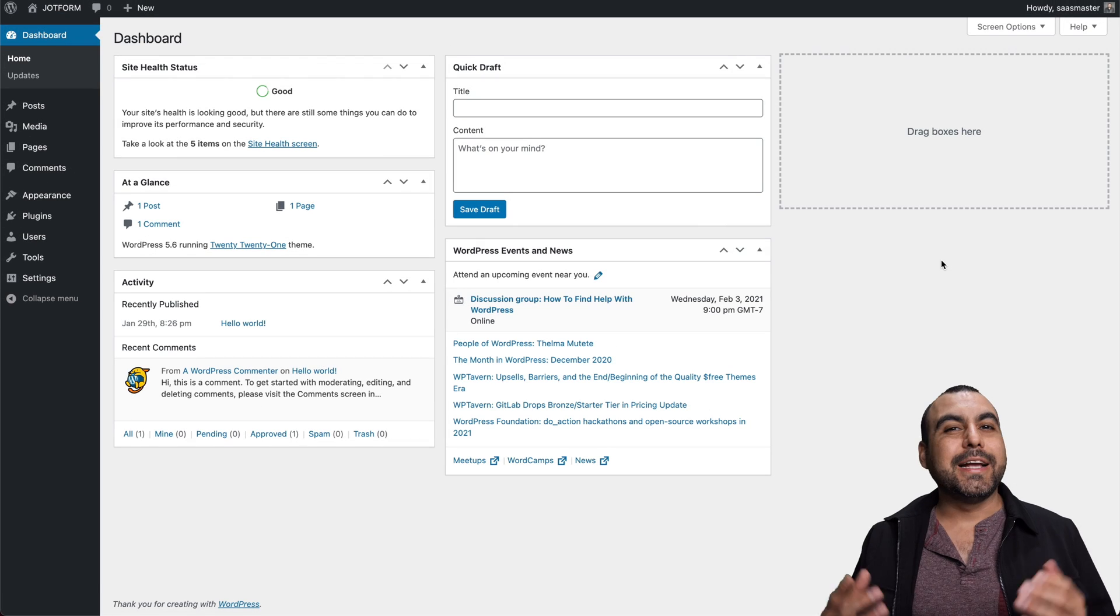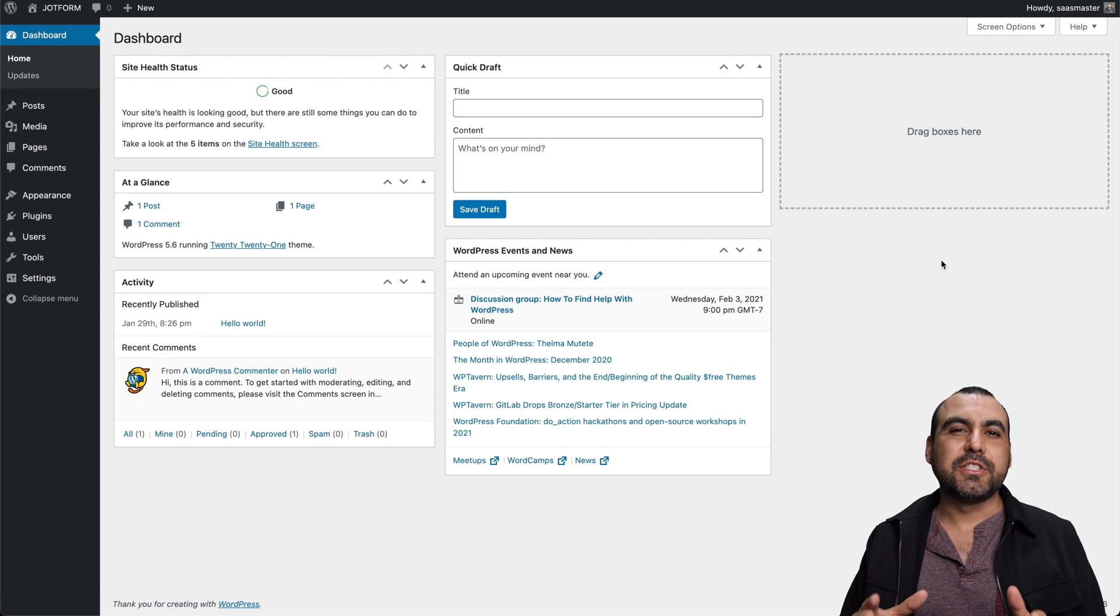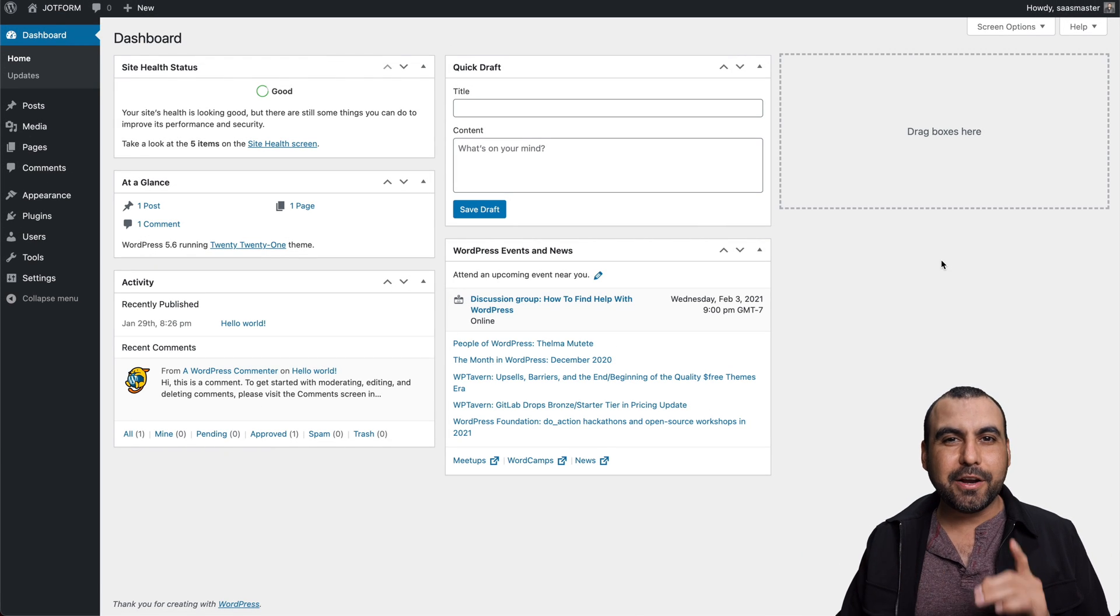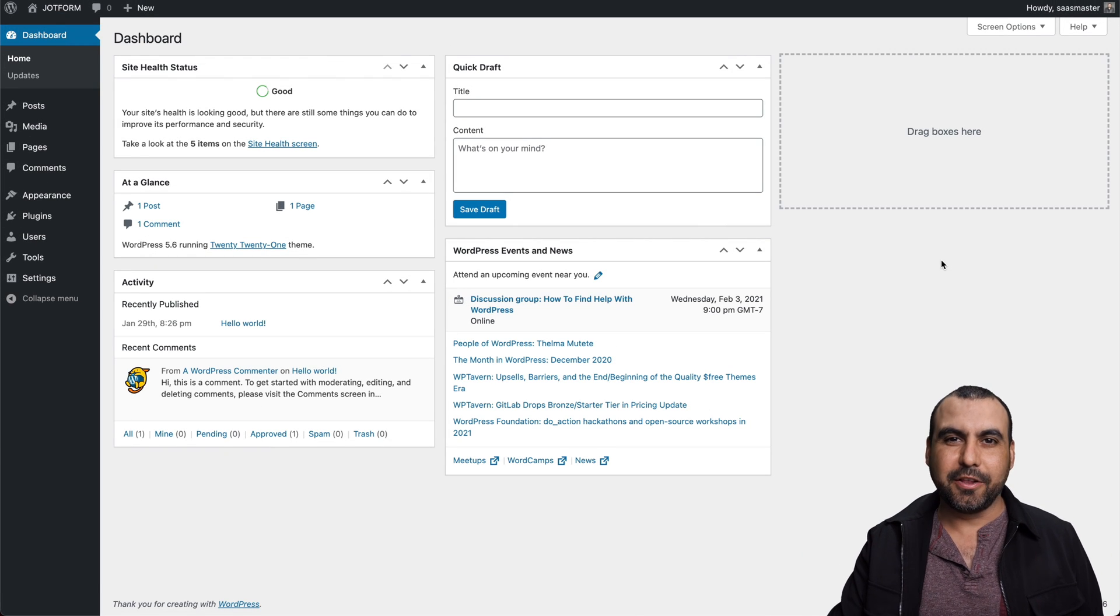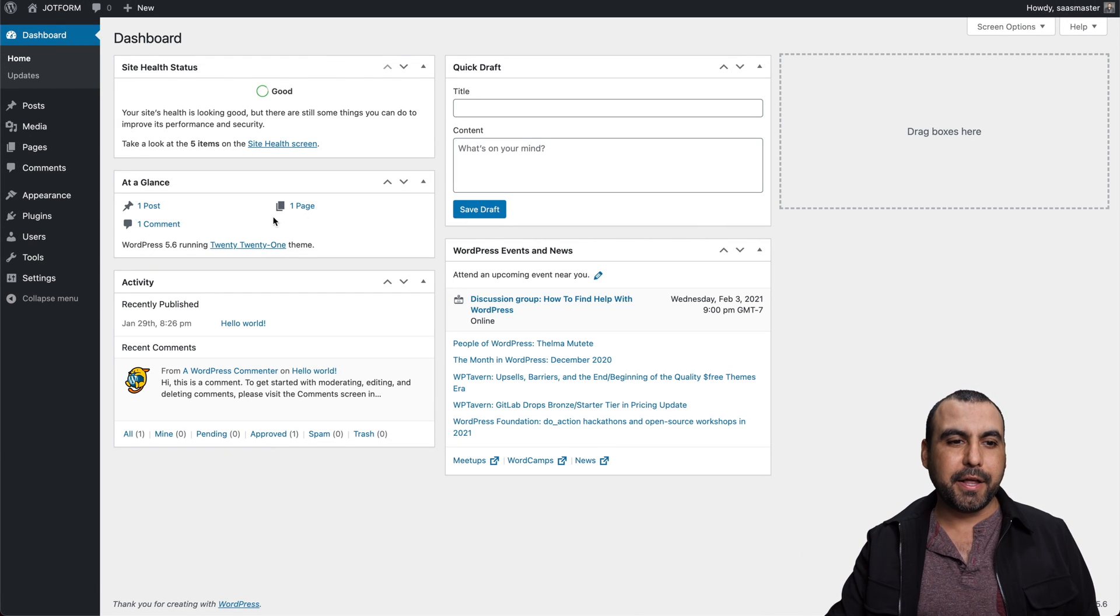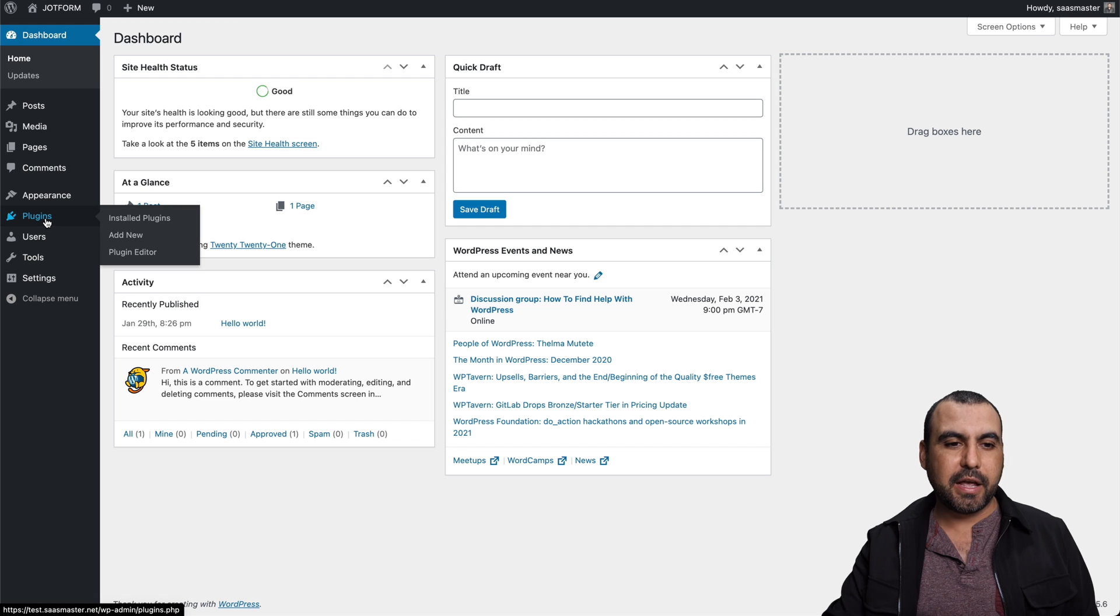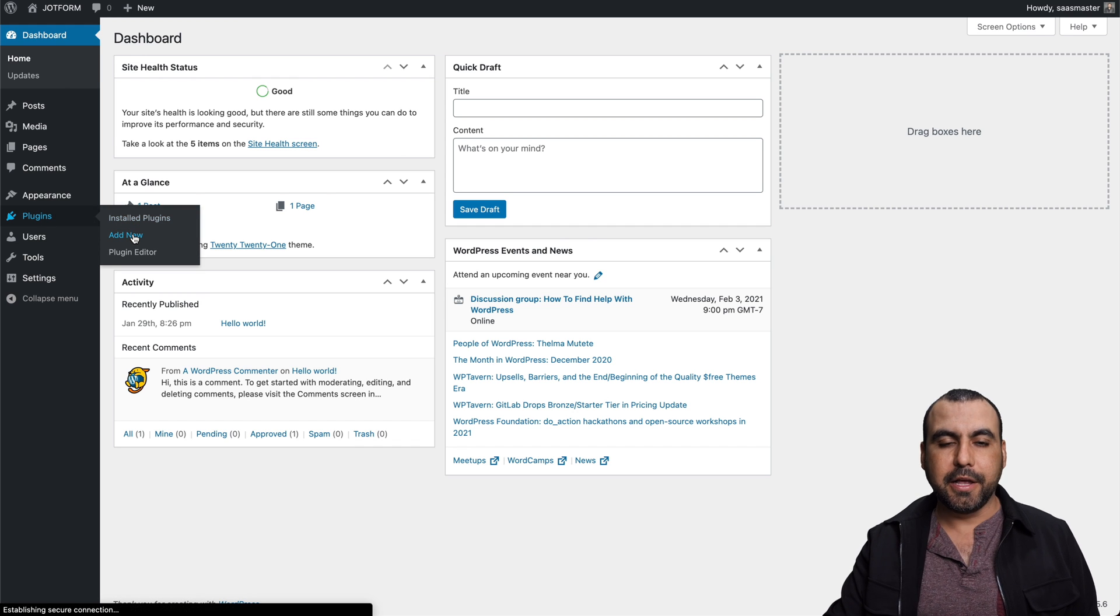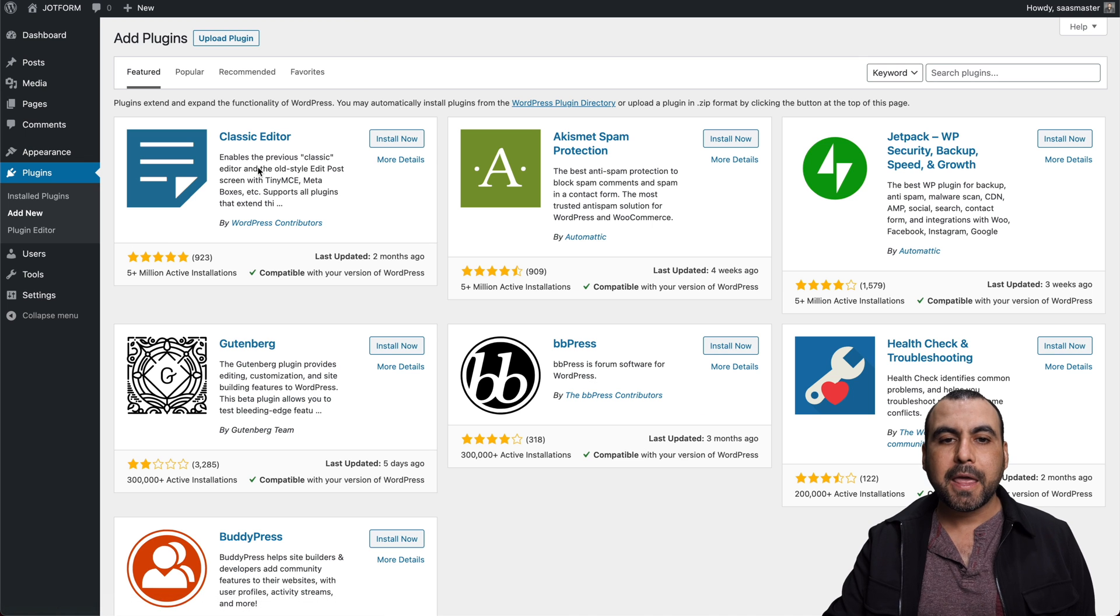So let's jump over to my desktop right now. All right, to get started, we must install the JotForm plugin on WordPress. So let's head on over to the plugins menu on the left. Go to add new, click on add new.